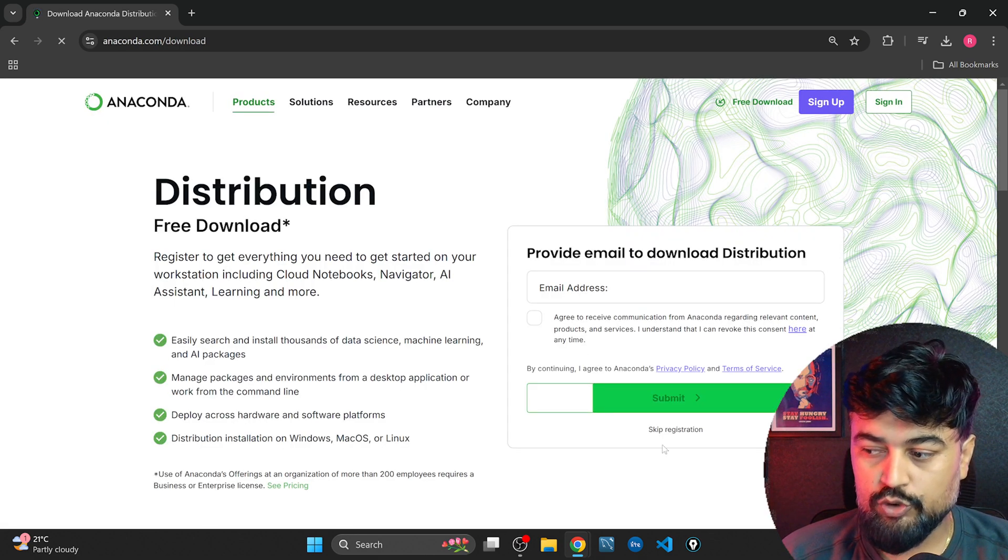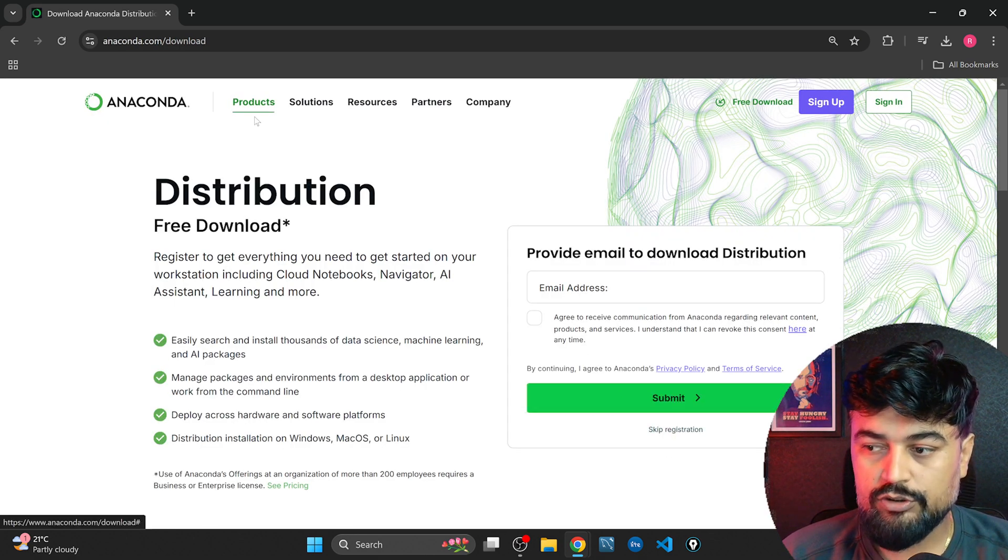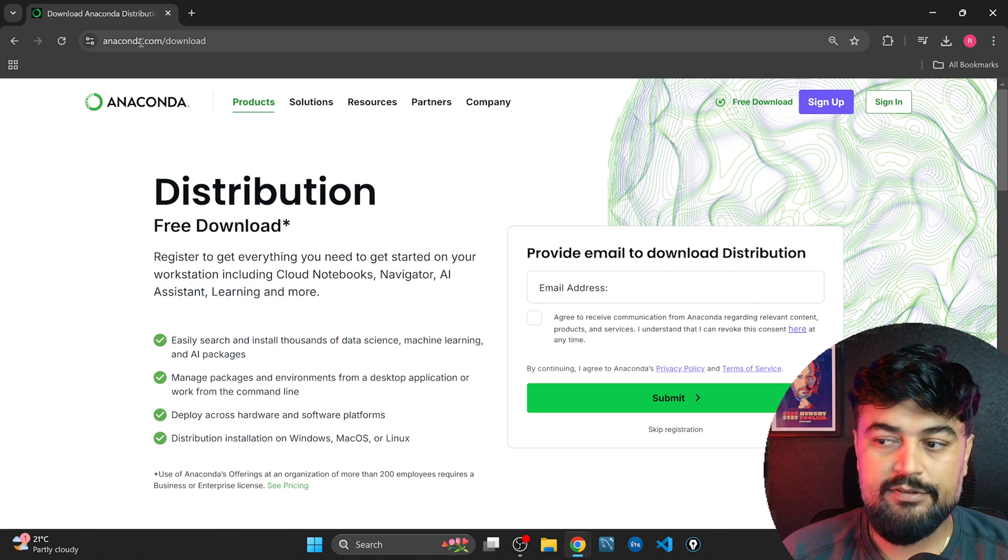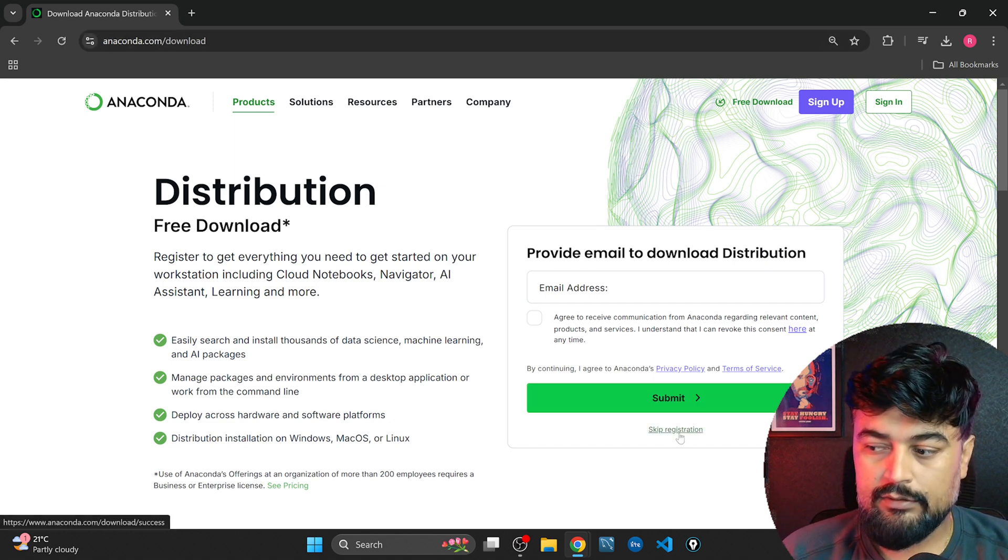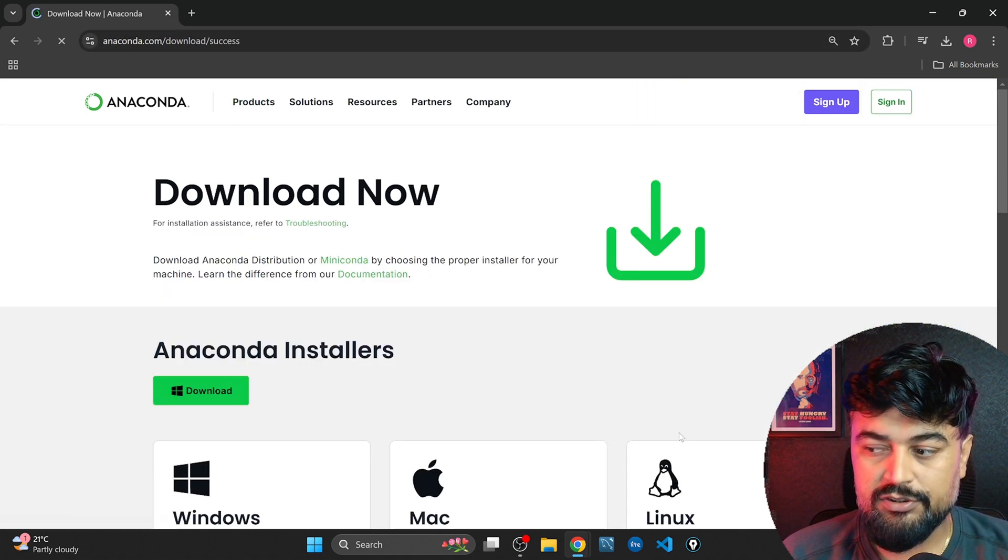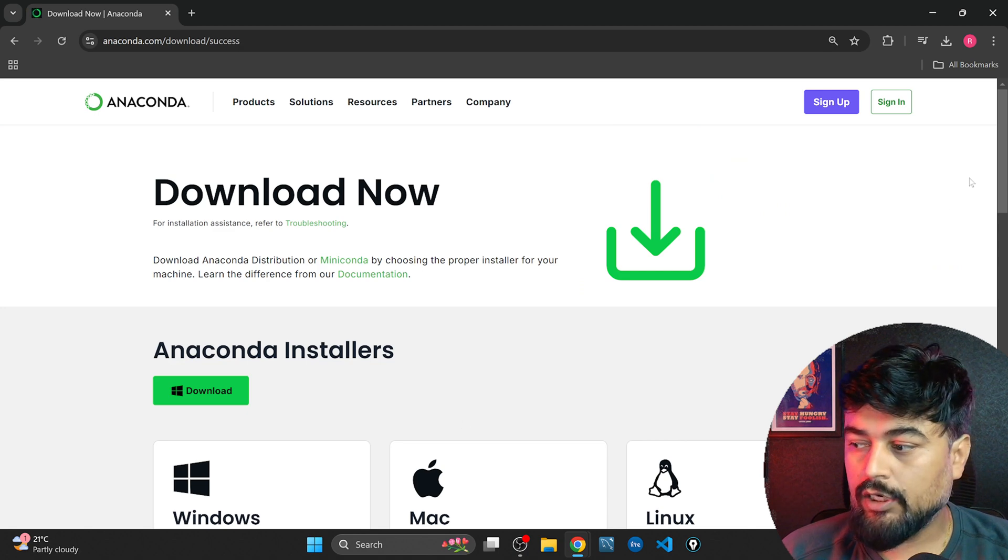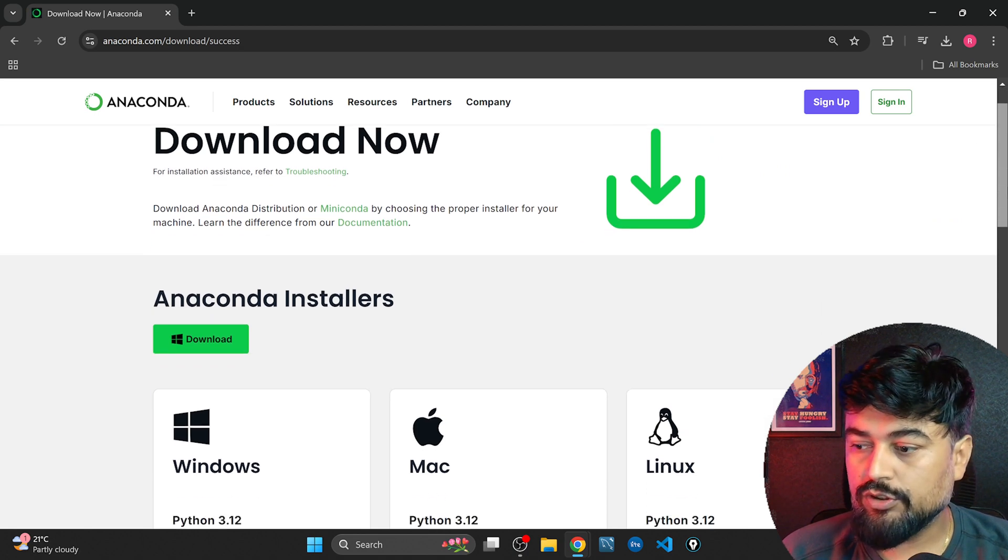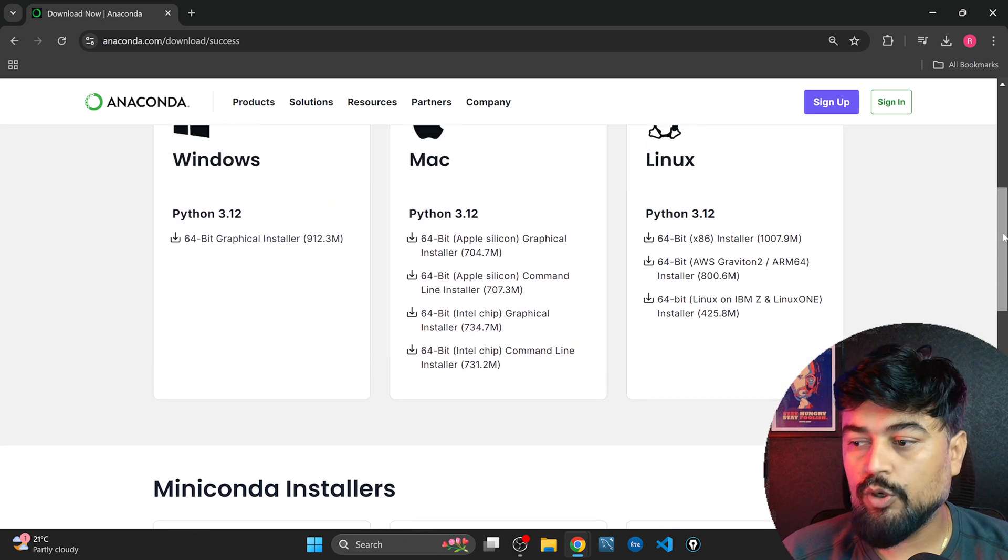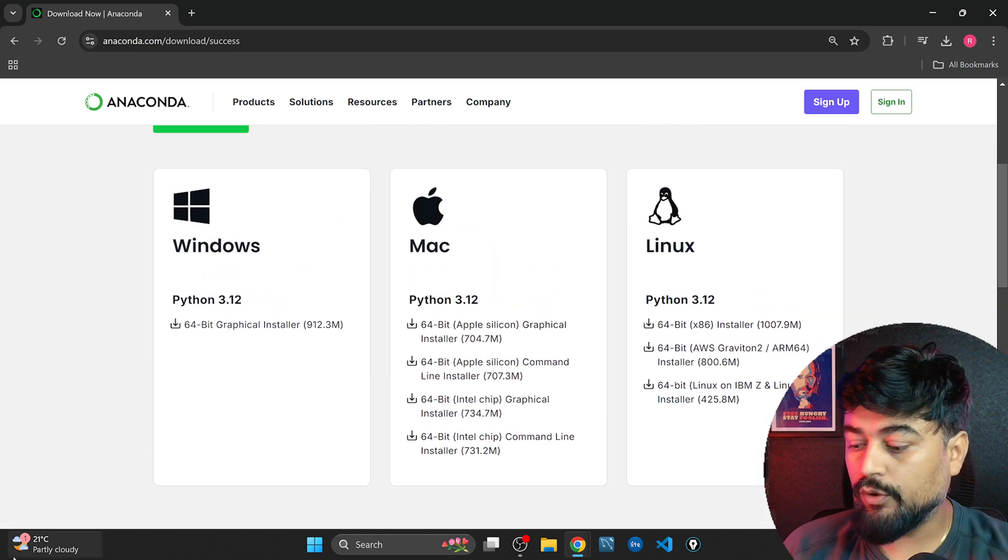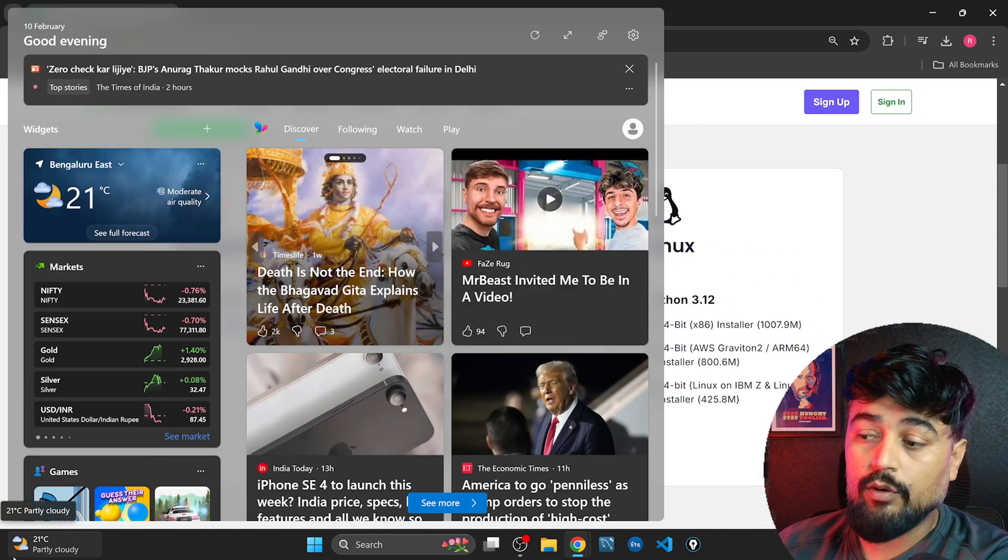So you just go to this free website anaconda.com downloads and then skip registration. Now this will show you this option that whether you want to download Windows, whether you want to download the Mac version of it.